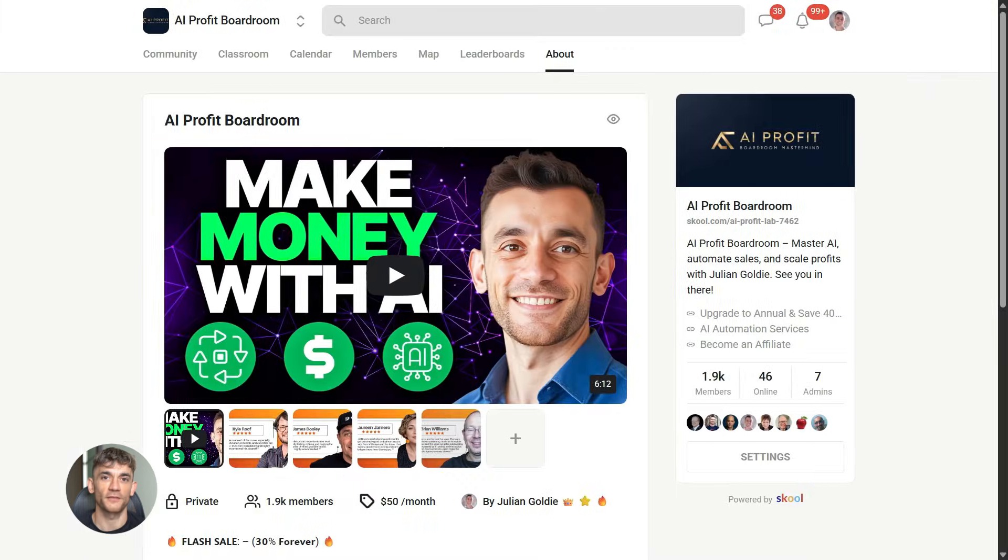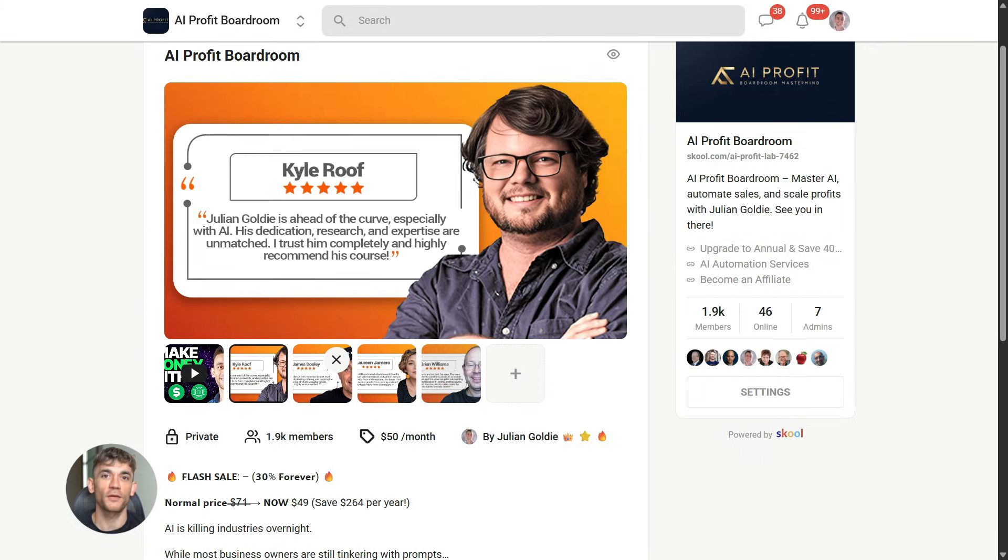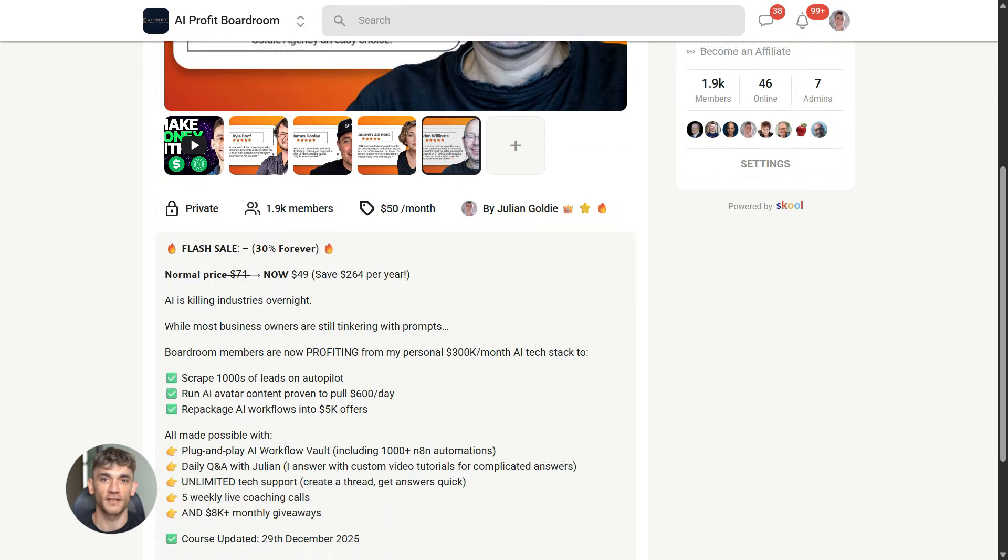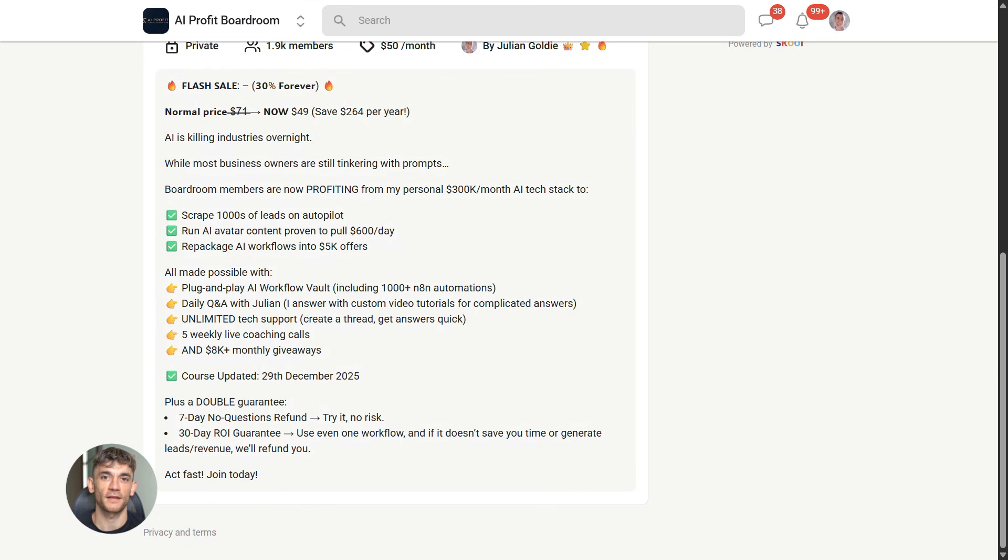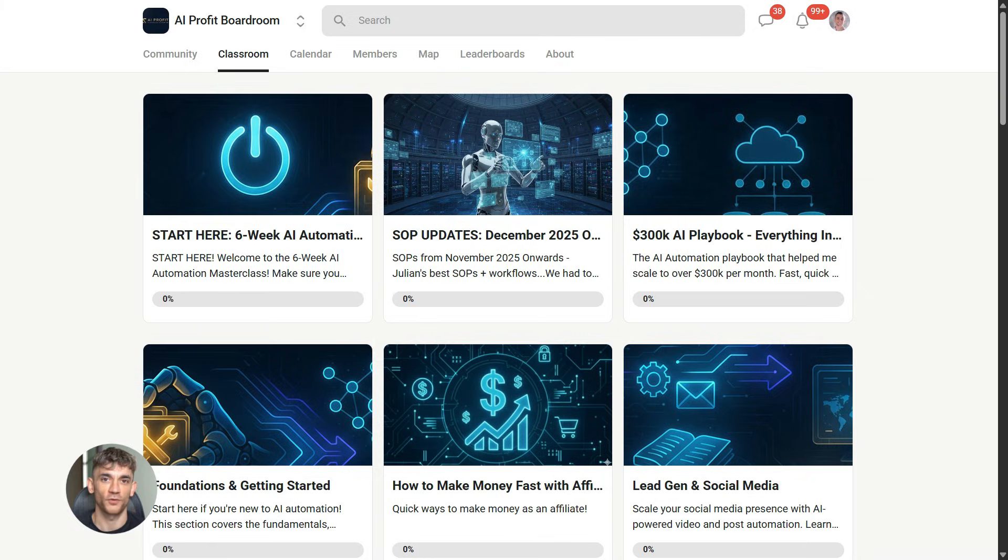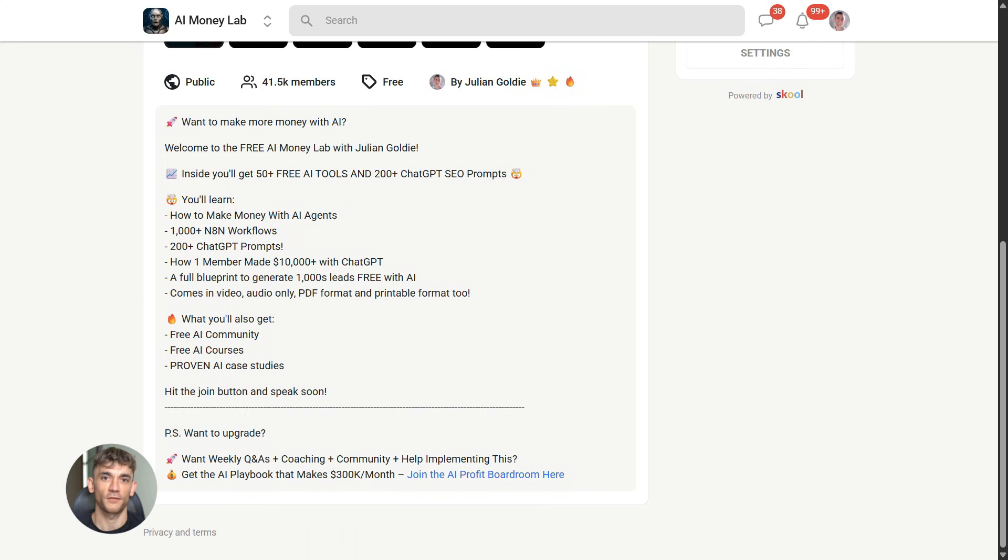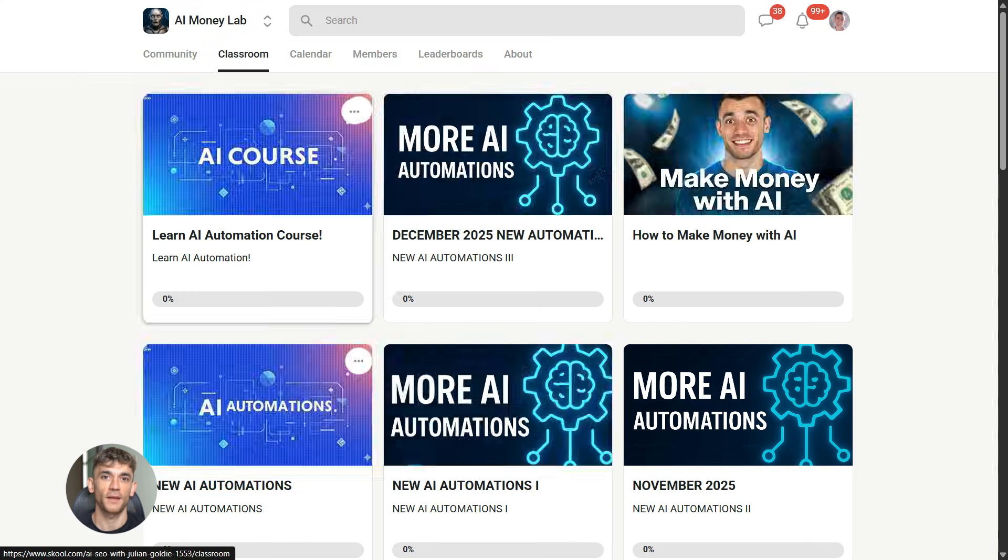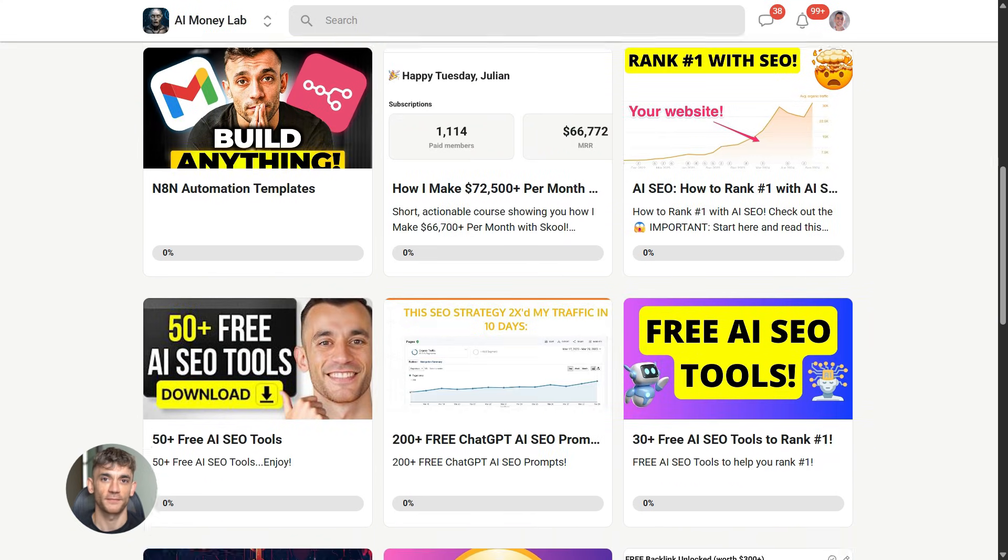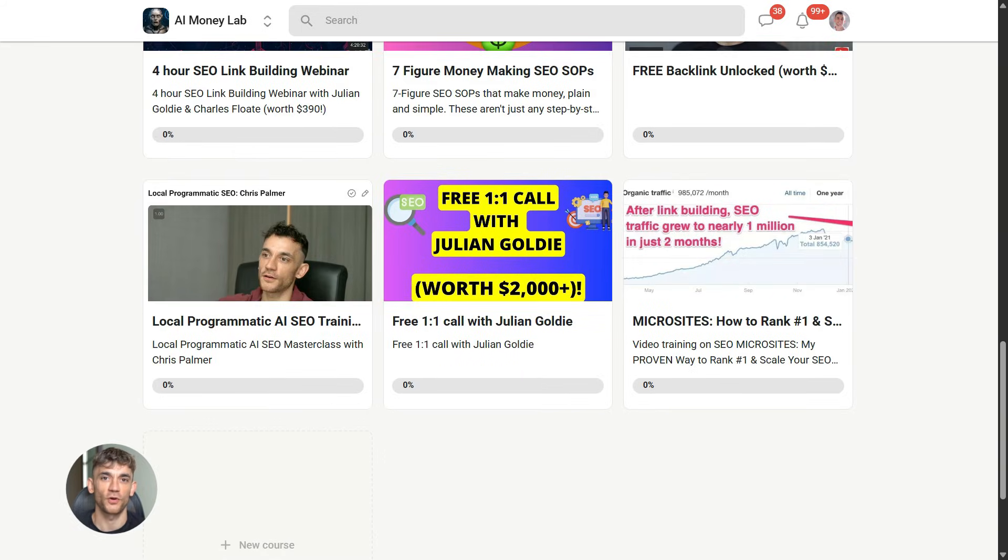Now, if you want to dive even deeper into AI automation, I've got something special for you. I run a community called the AI Profit Boardroom, the best place to scale your business, get more customers, and save hundreds with AI automation. Learn how to save time and automate your business with AI tools like Gemini 3.0 Pro. And if you want the full process, SOPs, and 100 plus AI use cases like this one, join the AI Success Lab. You'll get all the video notes from there, plus access to our community of 40,000 members who are crushing it with AI. The link is in the comments and description. It's at school.com slash AI Profit Lab.